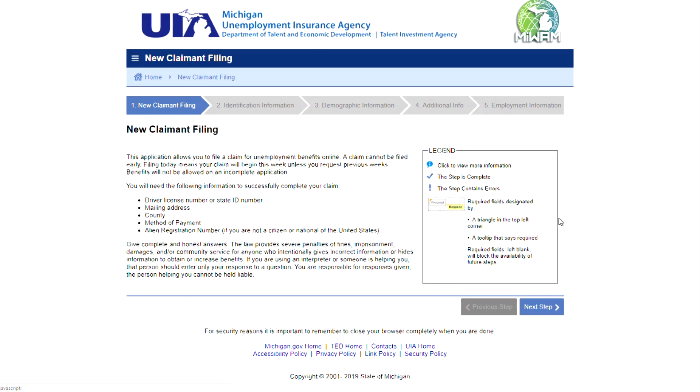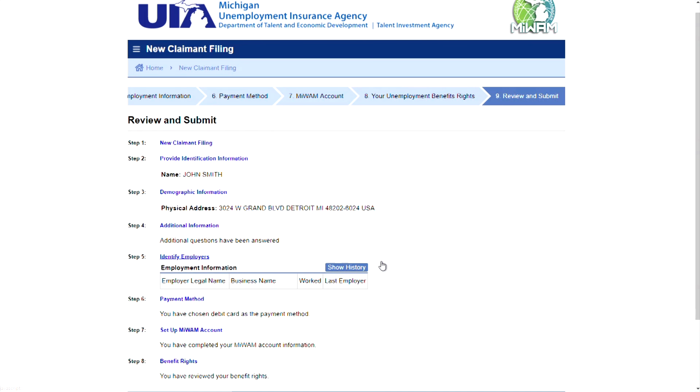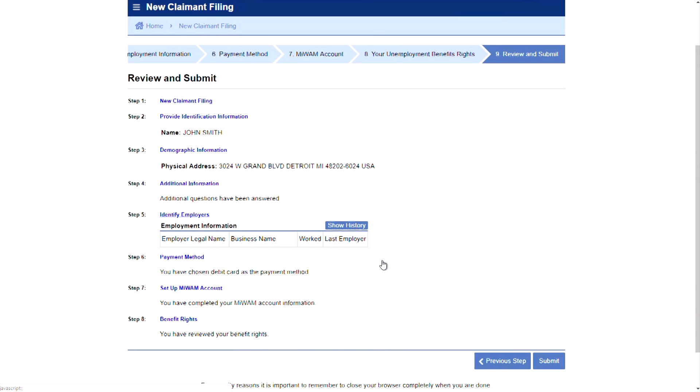There are several steps to filing a claim. As you complete each step, click the Next button to proceed. Once you have completed all the steps, you should review and confirm the information is correct. Then click the Submit button.